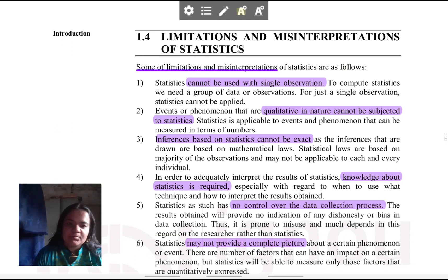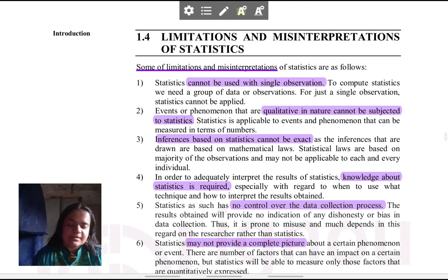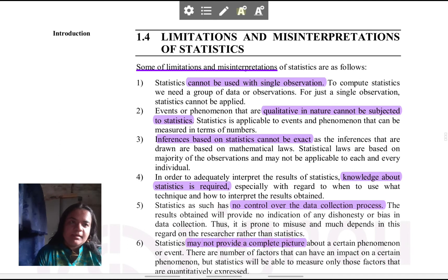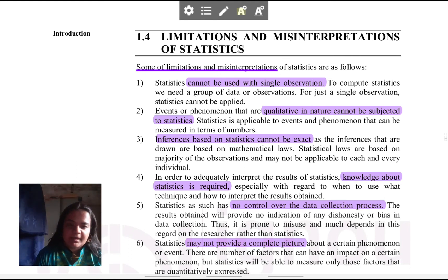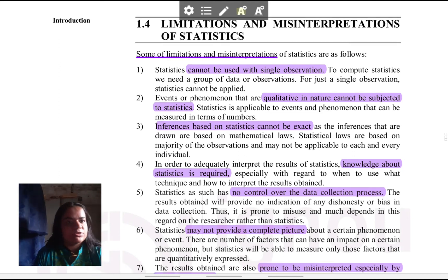Hello, I am Jyotika, an online private psychology tutor. Welcome to excellingpsychology.com. We are continuing with our series on the introduction to statistics in the IGNU bachelor's in psychology honours program. Last time we had seen a section on an overview of research methods and we have seen the role statistics play in the process of research. Today we will see what some limitations of statistics are, and what misinterpretations and misconceptions exist. This is section 1.4: Limitations and Misinterpretation of Statistics. Let's begin.